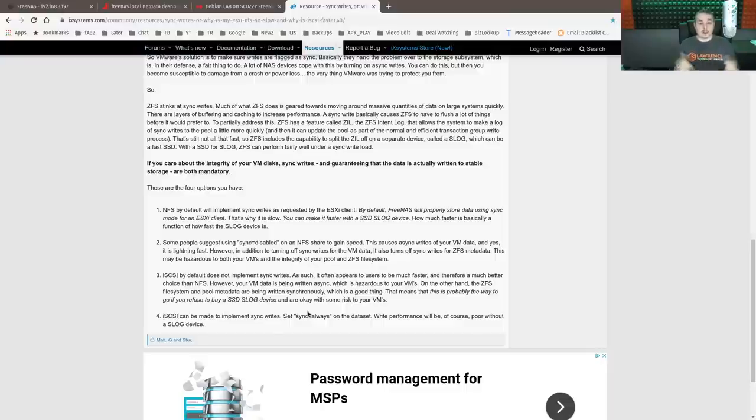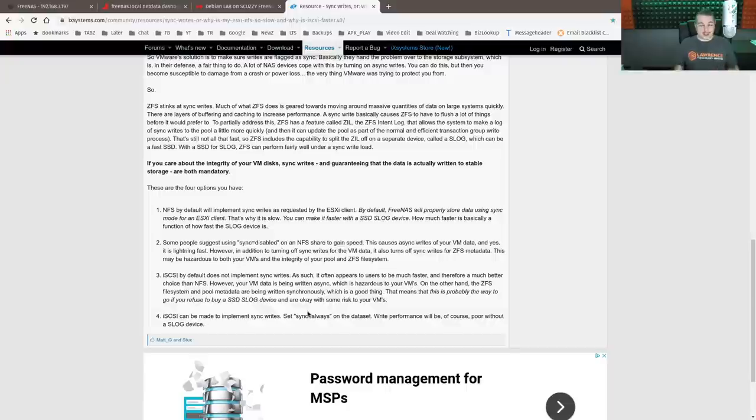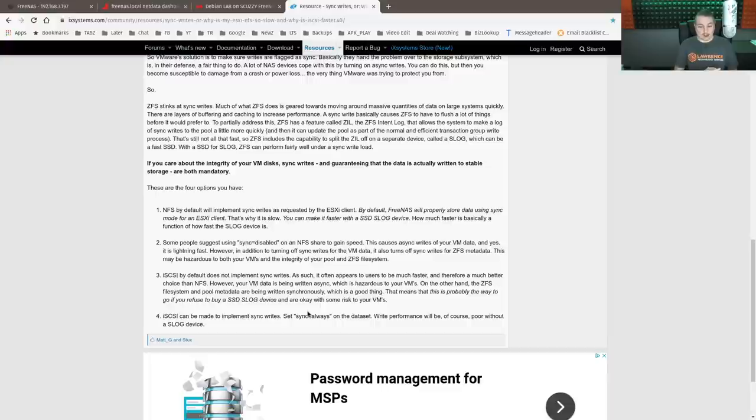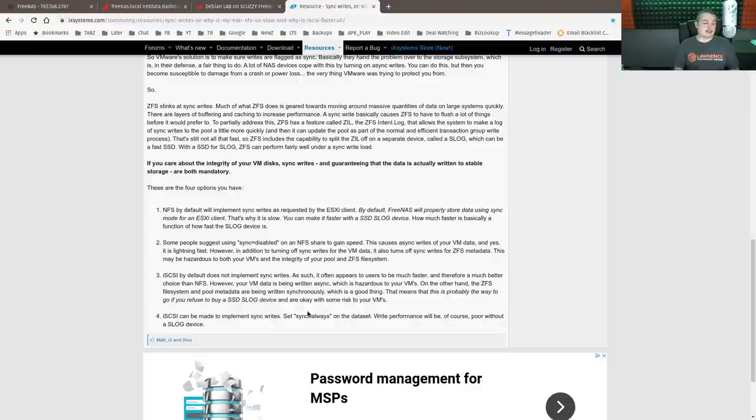And one risk that you may face is if that corruption corrupts the entire zvol. All the VMs within that zvol, well, they could have a problem. And this is one of the reasons backup is so critical. Why having a UPS and proper shutdown management so you don't have sudden power loss is critical. So there is that potential for it.